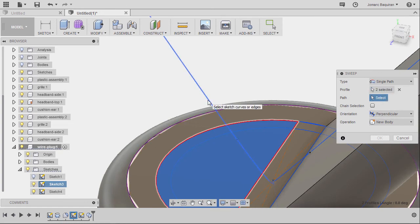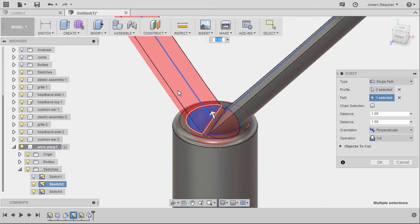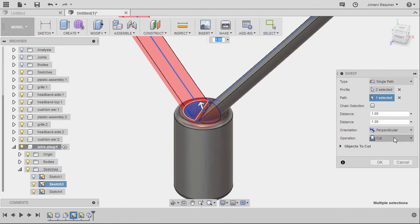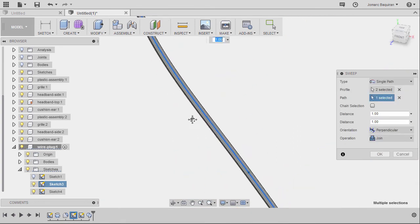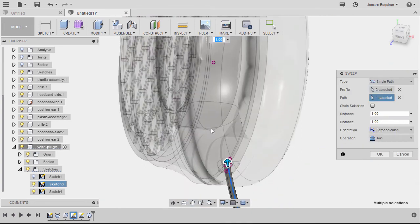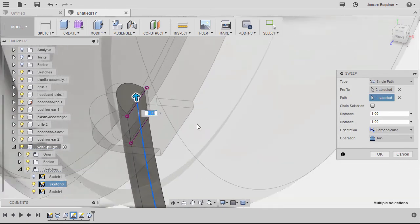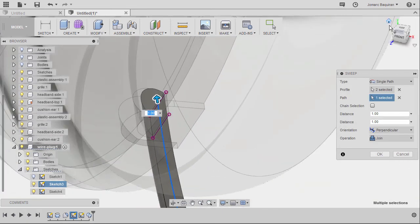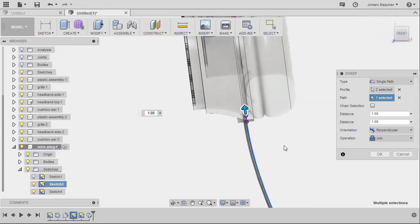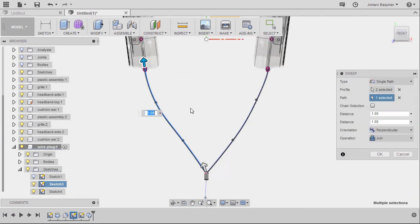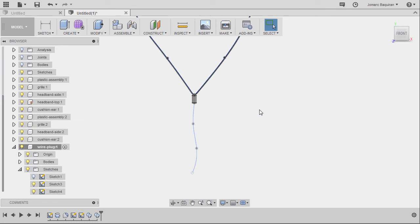Selecting this spline, changing the operation to join, moving up, selecting this line, going to front view, and finally hitting OK.